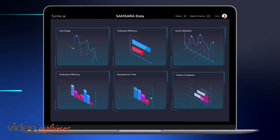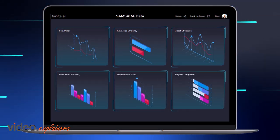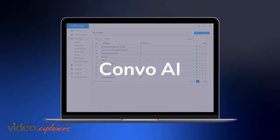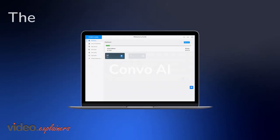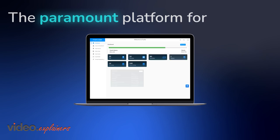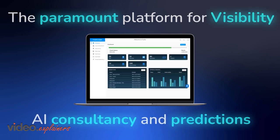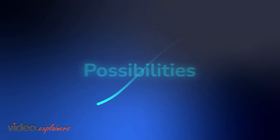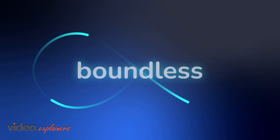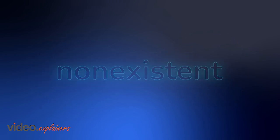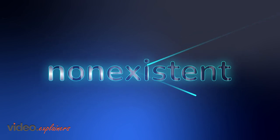Versatility, scalability and power. Convo AI embodies them all. The paramount platform for visibility, AI consultancy and predictions, where possibilities are boundless and compromises are nonexistent.